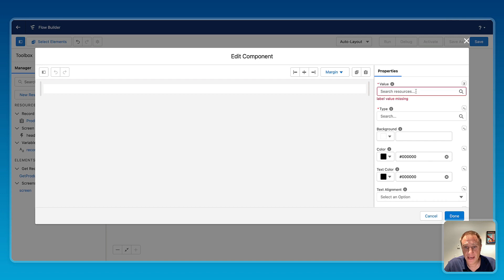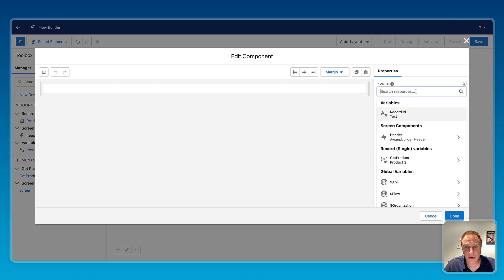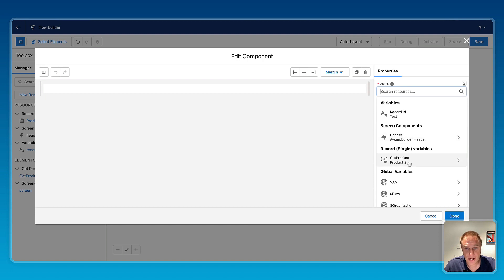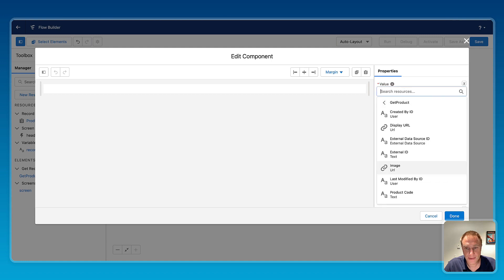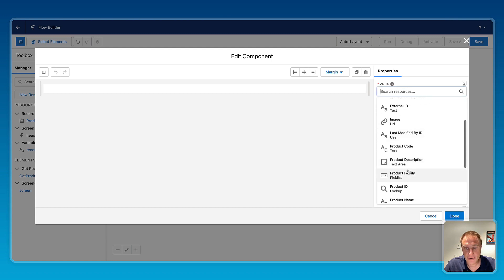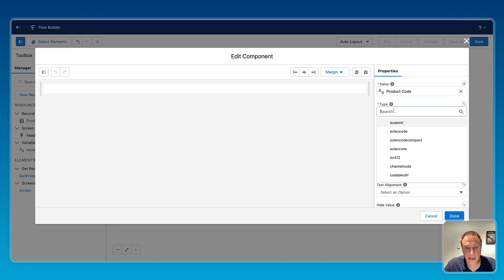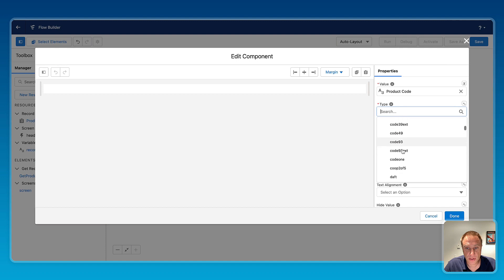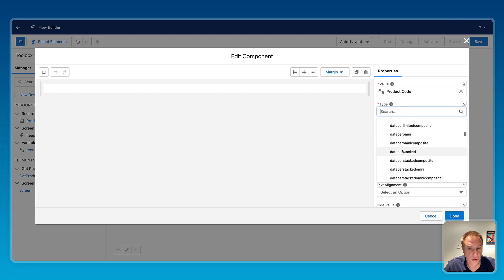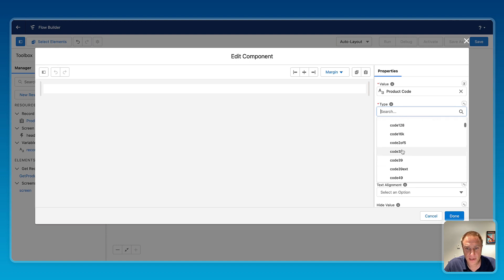Mapped, and map that value to any specific fields from the product page. So I have my get product get record element, and here I can say, okay, generate the barcode for the product code field. Barcode type, as you can see, we support all type of barcode. Choose the one you need to use.